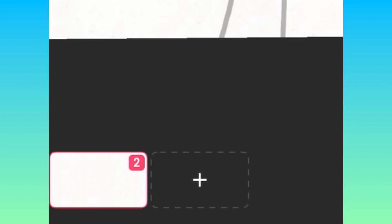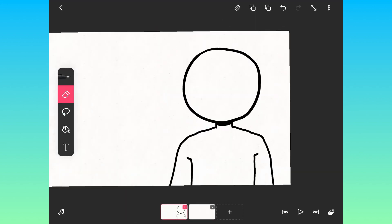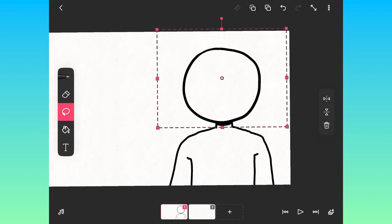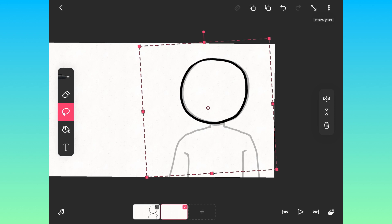Once that is done, press the plus at the bottom of the screen and it'll create a new frame. For the next frame, you're going to want to copy and paste the head from the previous frame. For the next frame, you're going to want to slightly move the head into whatever direction.